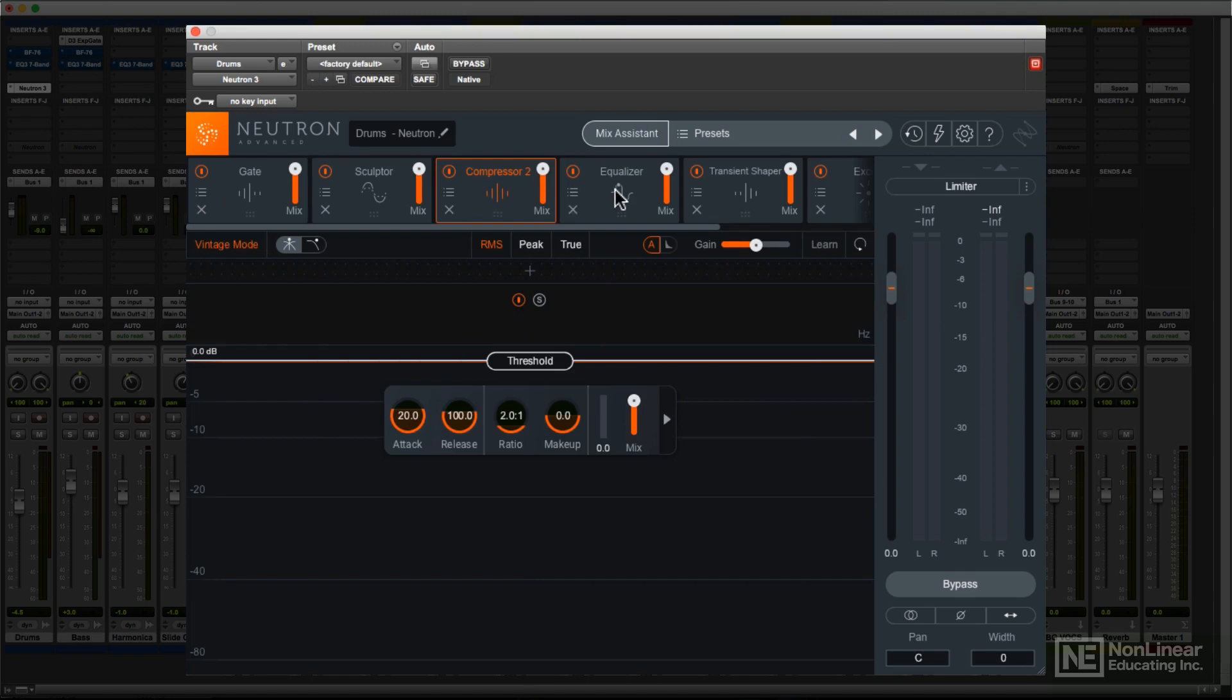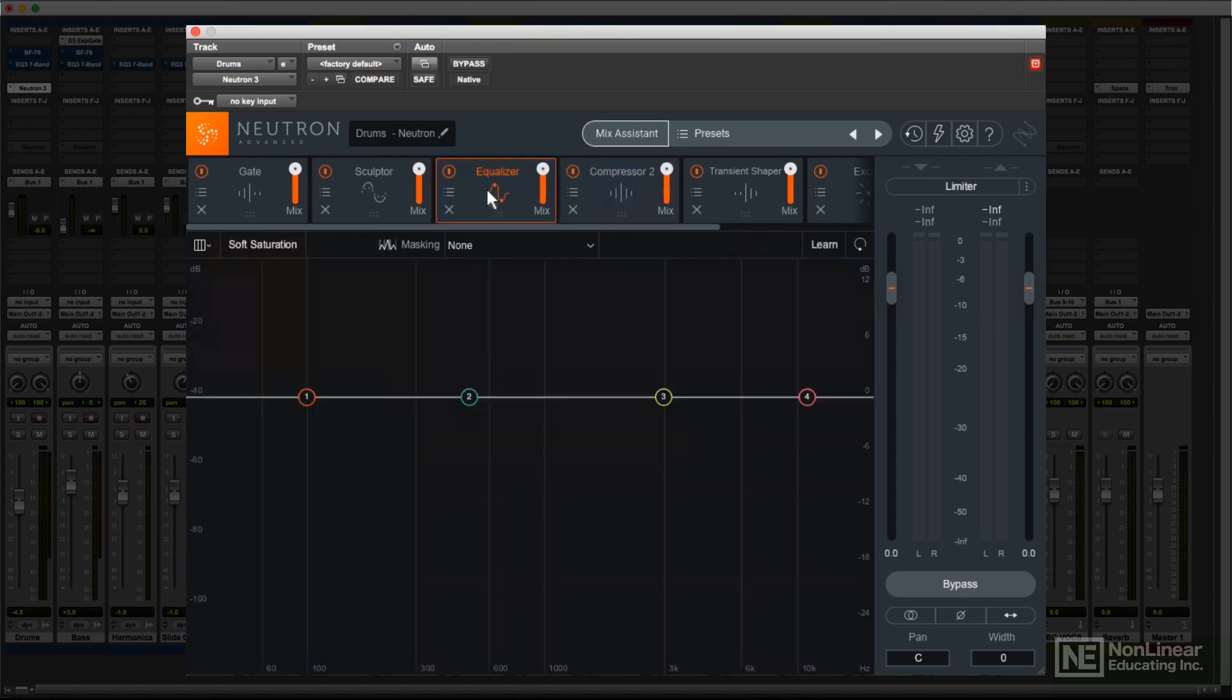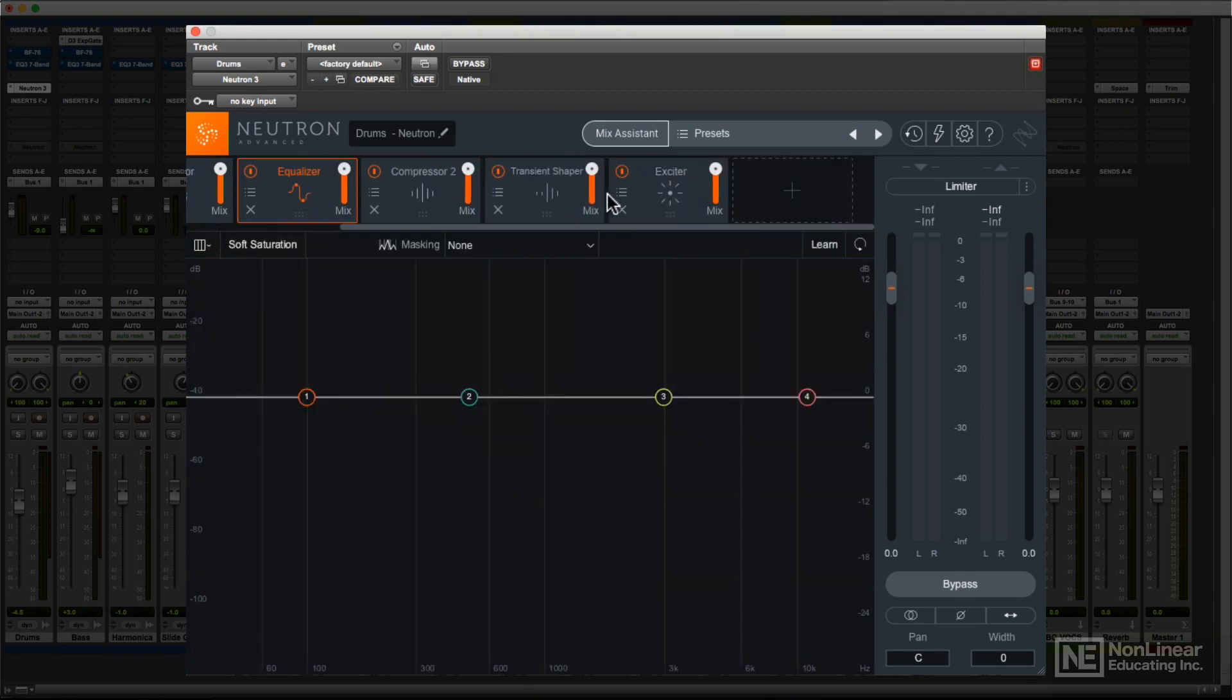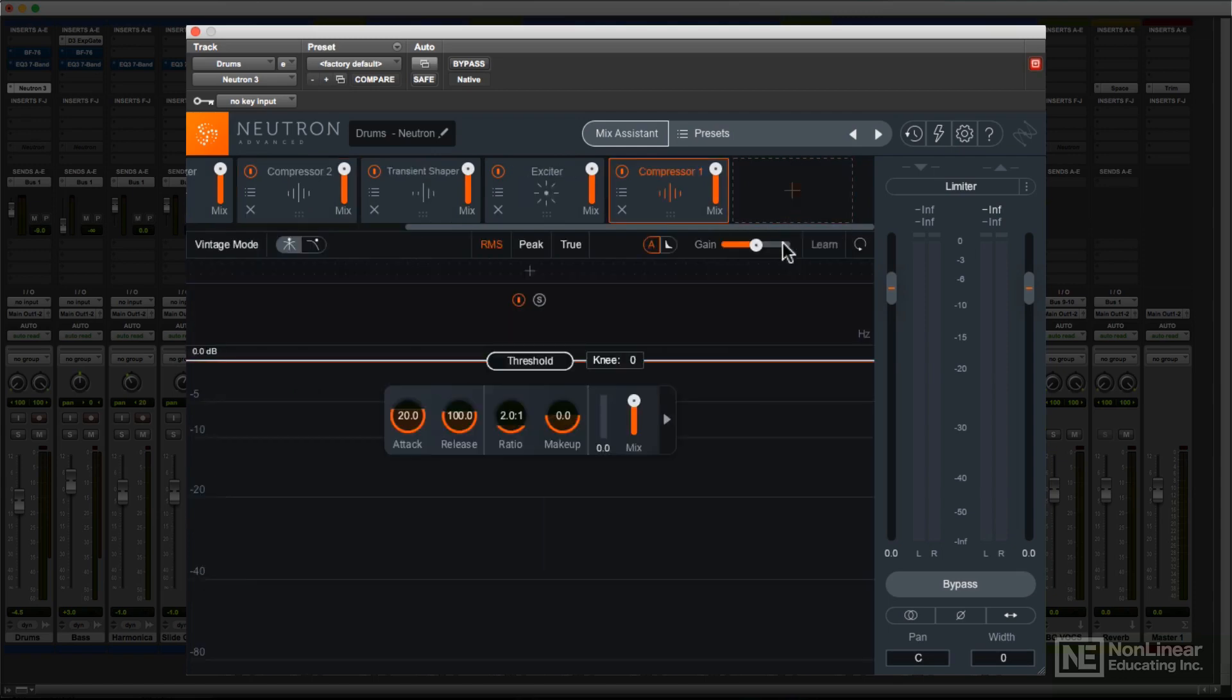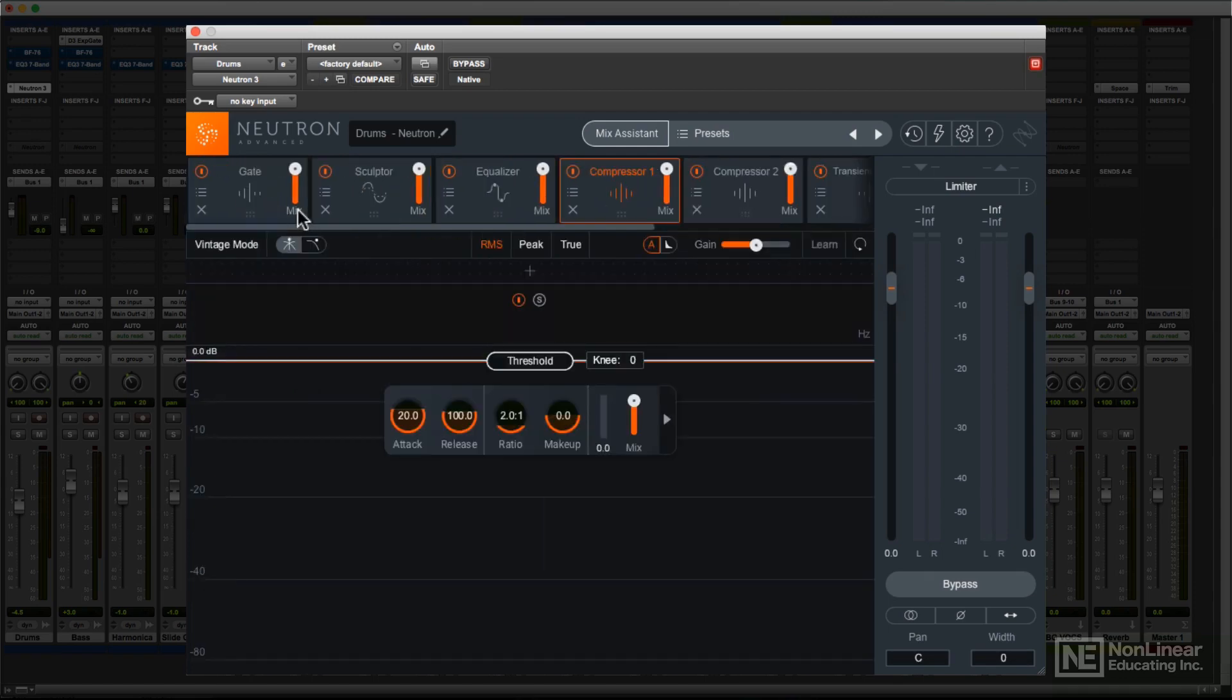You can drag the modules to reorder them, and if you're not using all the modules, a click in the empty slot at the right lets you add additional modules, until you hit the maximum complement.